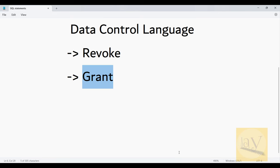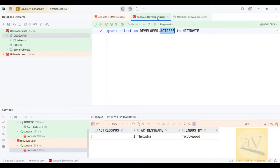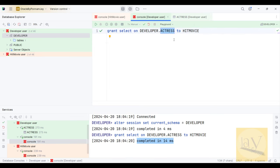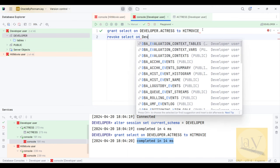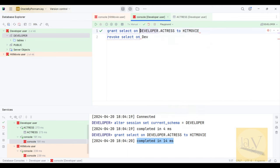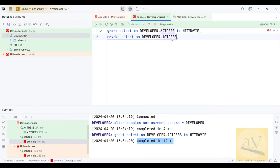GRANT example is completed. Now observe — I will demonstrate REVOKE. In the developer console I will write: REVOKE SELECT ON developer.actress FROM hit_movie.